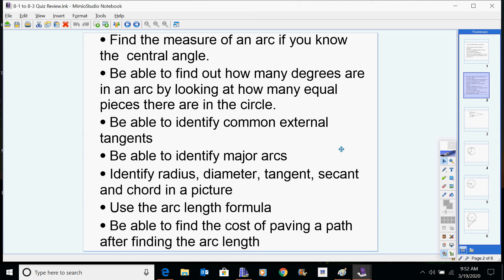You'll also be identifying common external and internal tangents, identifying major arcs, and being able to identify radius, diameter, tangent, secant, and a chord in a picture. You'll also be using the arc length formula and possibly finding the cost of paving a path after finding an arc length. For example, if you found out how long an arc length was in feet and knew that paving costs $820 per foot, you would multiply $820 times the size of that circular path piece.